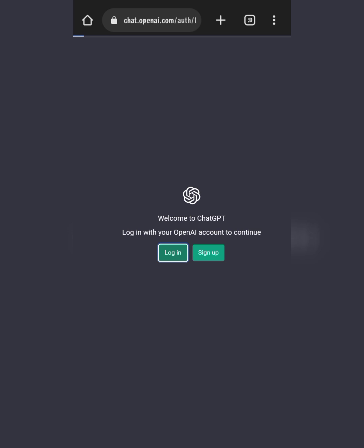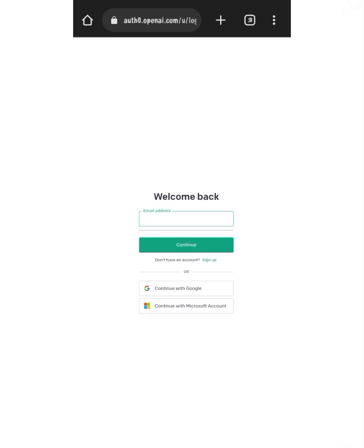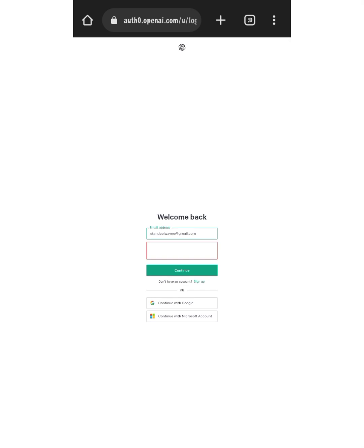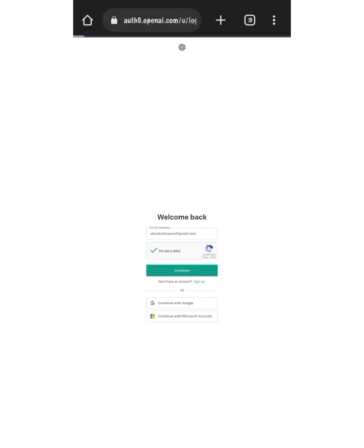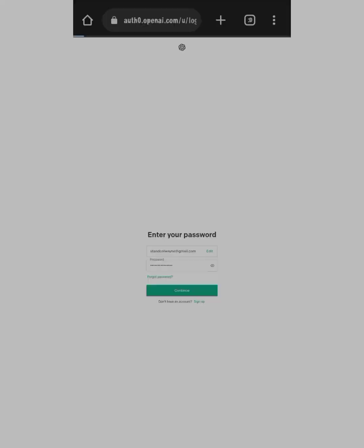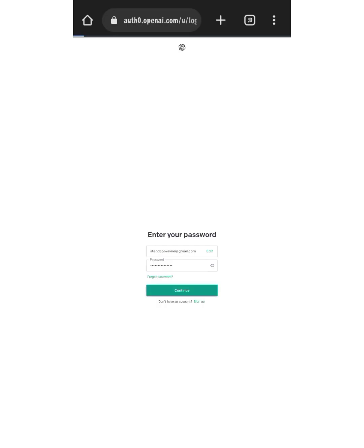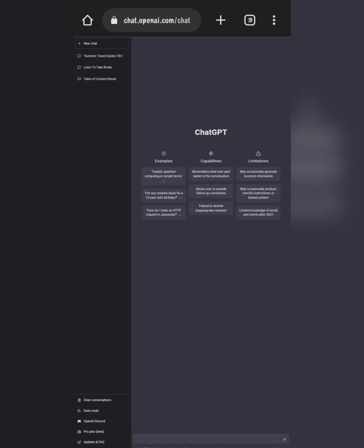It's a very easy process to sign up — just click sign up, put your email address and your phone number, and you'll be in. It's going to ask if you're a robot, let me just do this quickly. Okay, we are logged in now and we can ask ChatGPT any question.